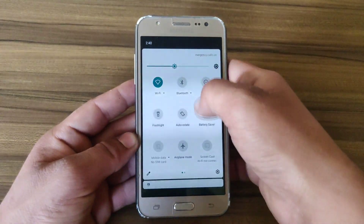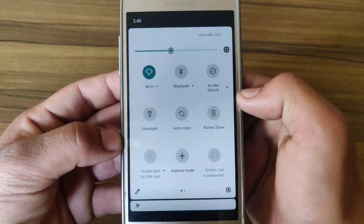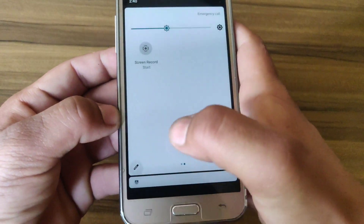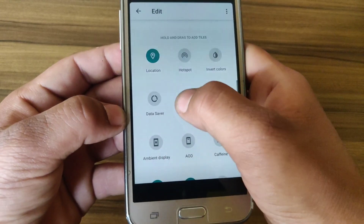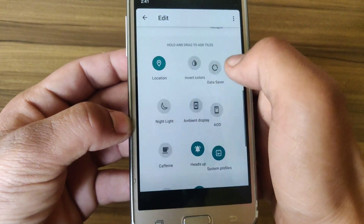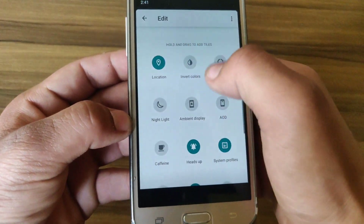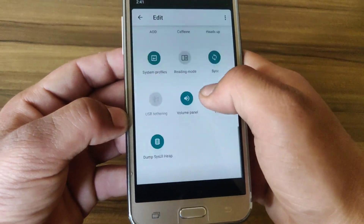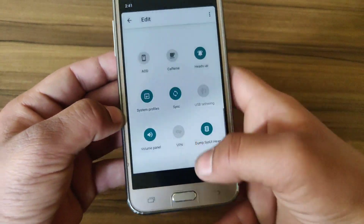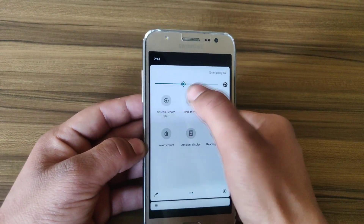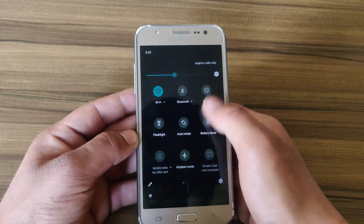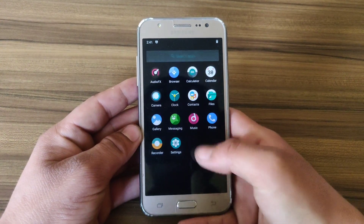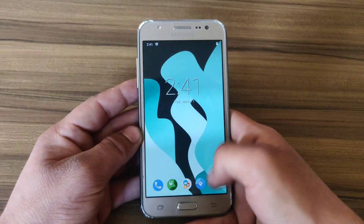This ROM comes with a lot of features and it supports system-wide dark mode. I'm going to enable dark theme — as you can see, my device is now in dark mode.